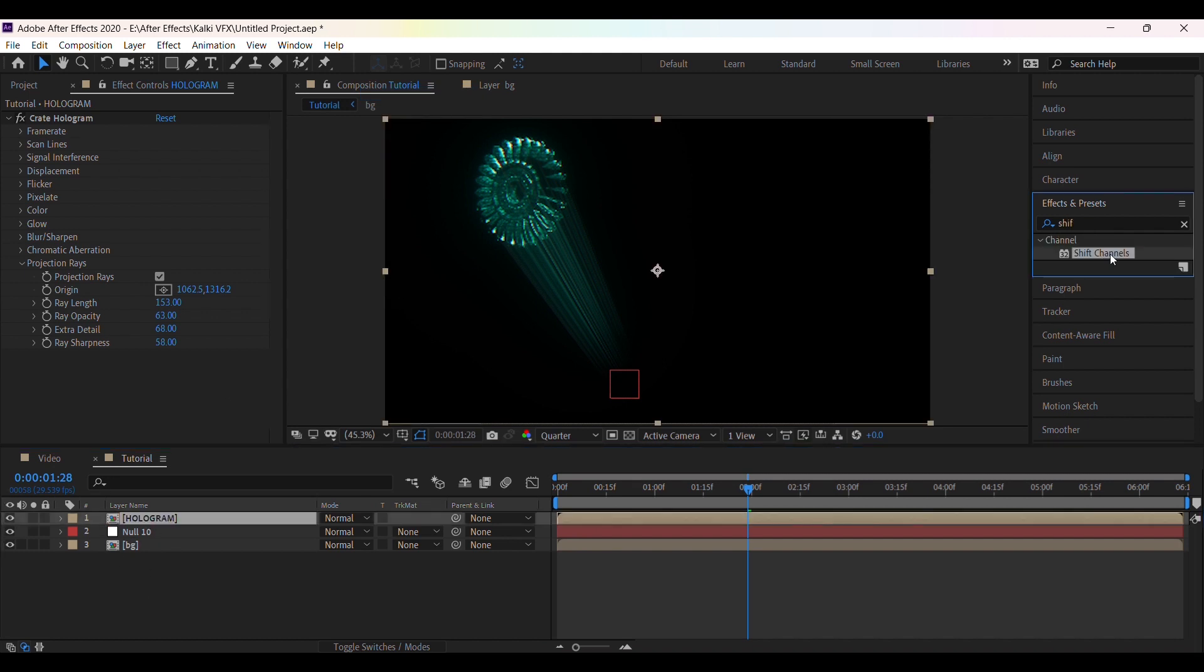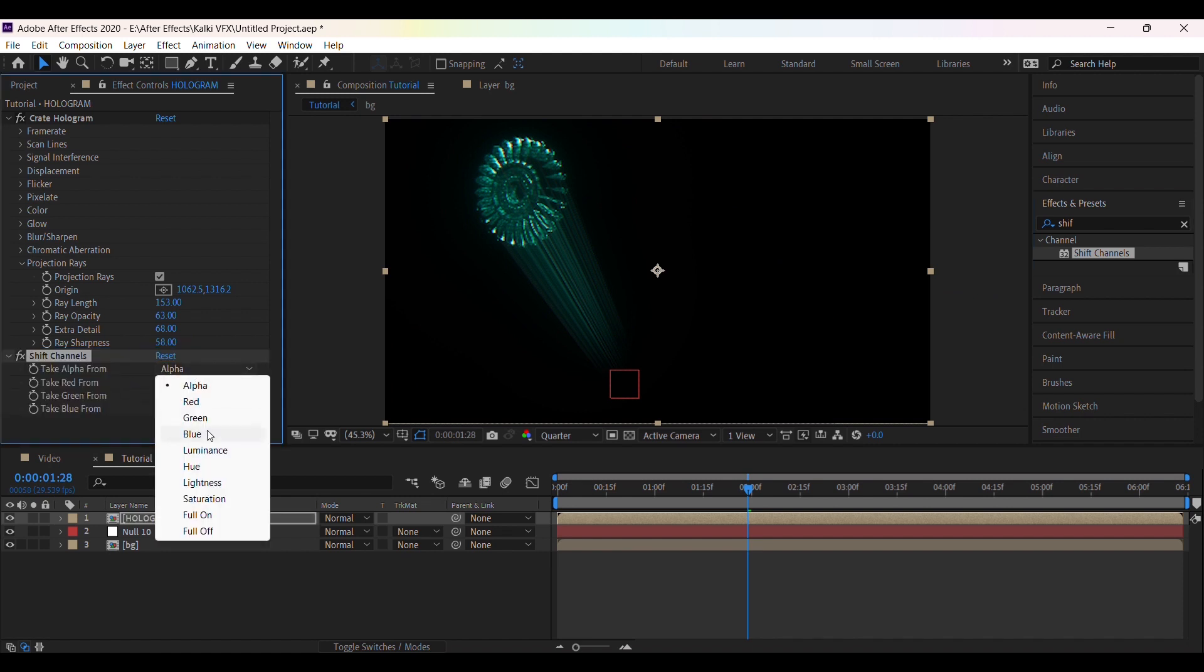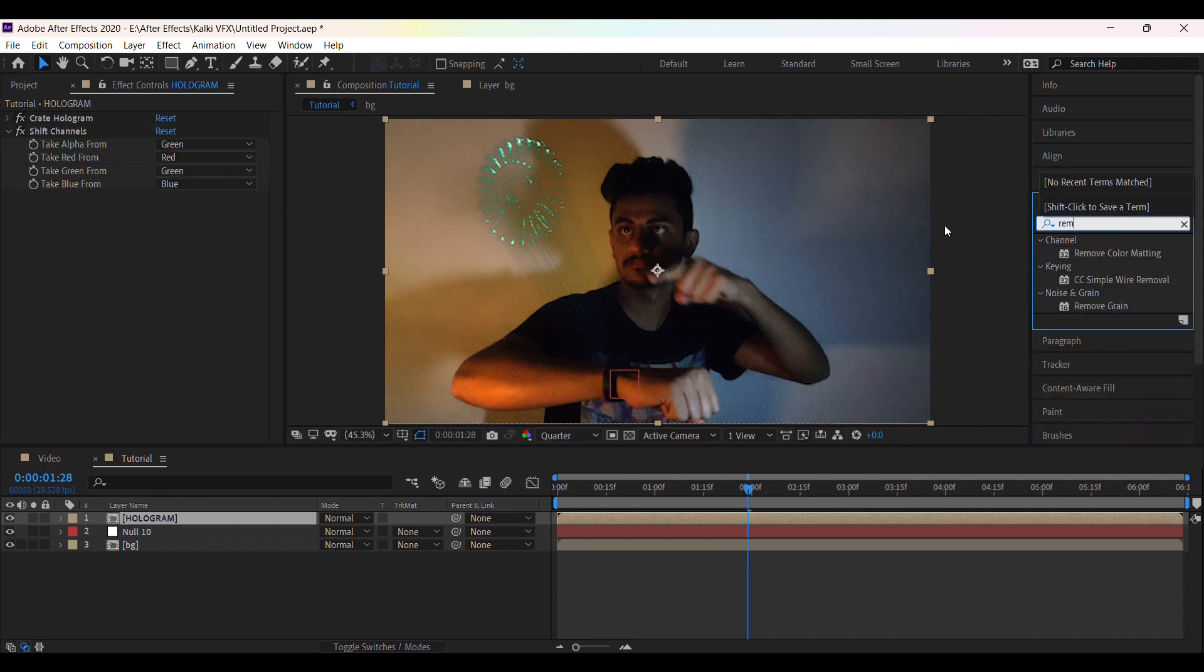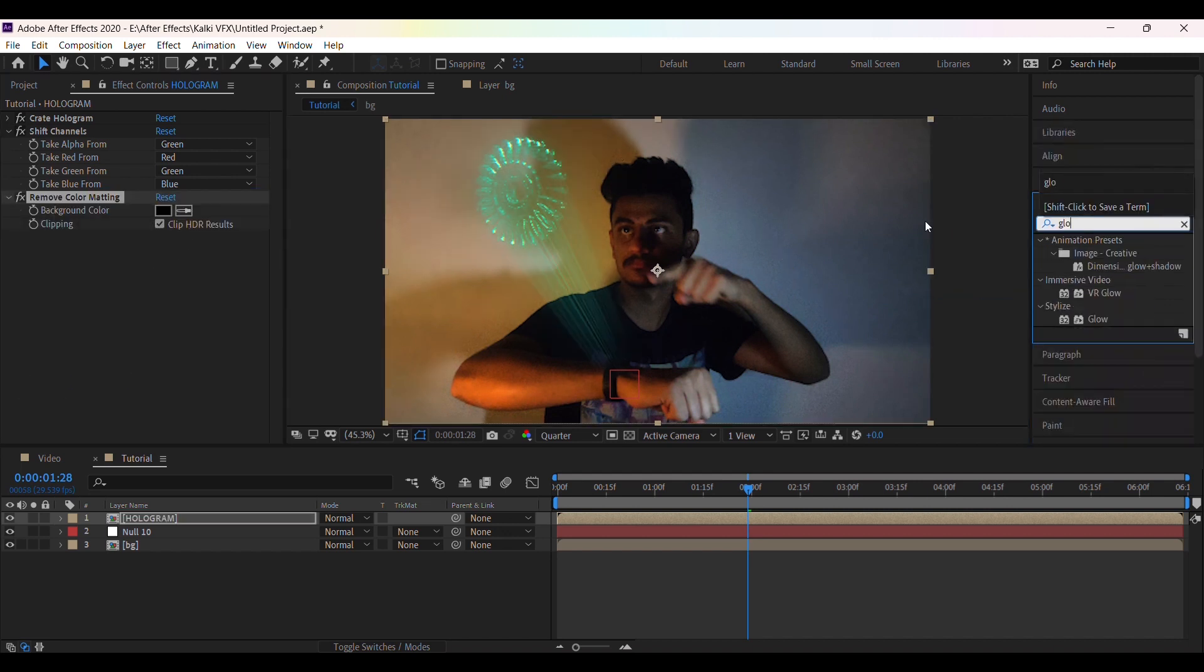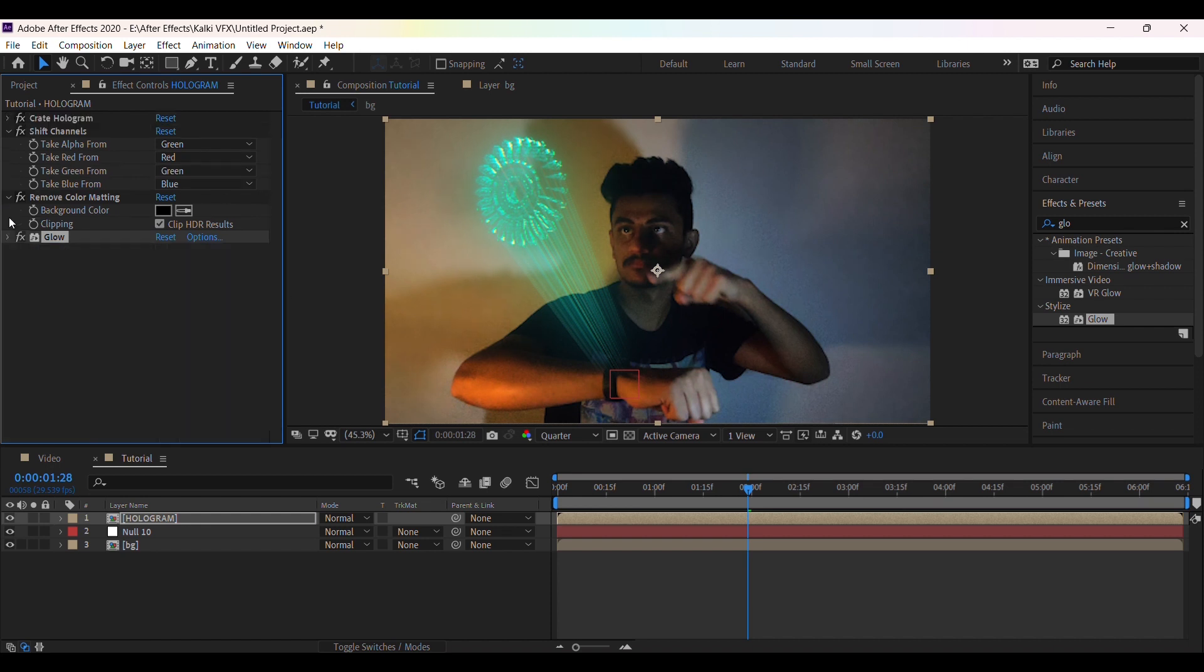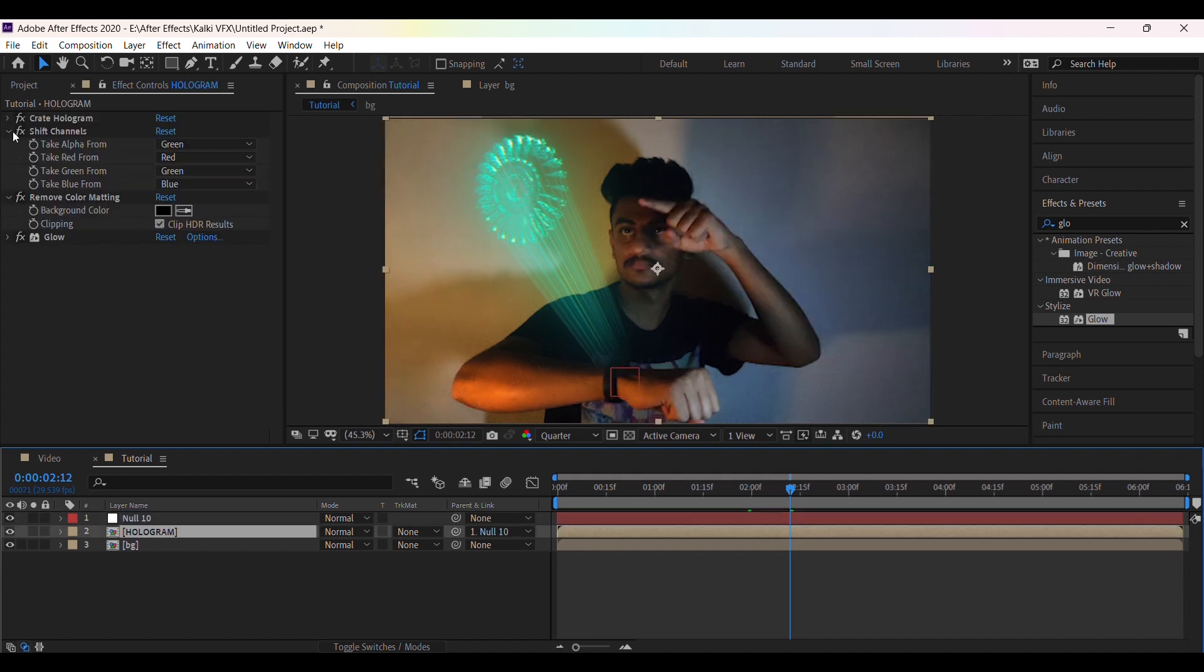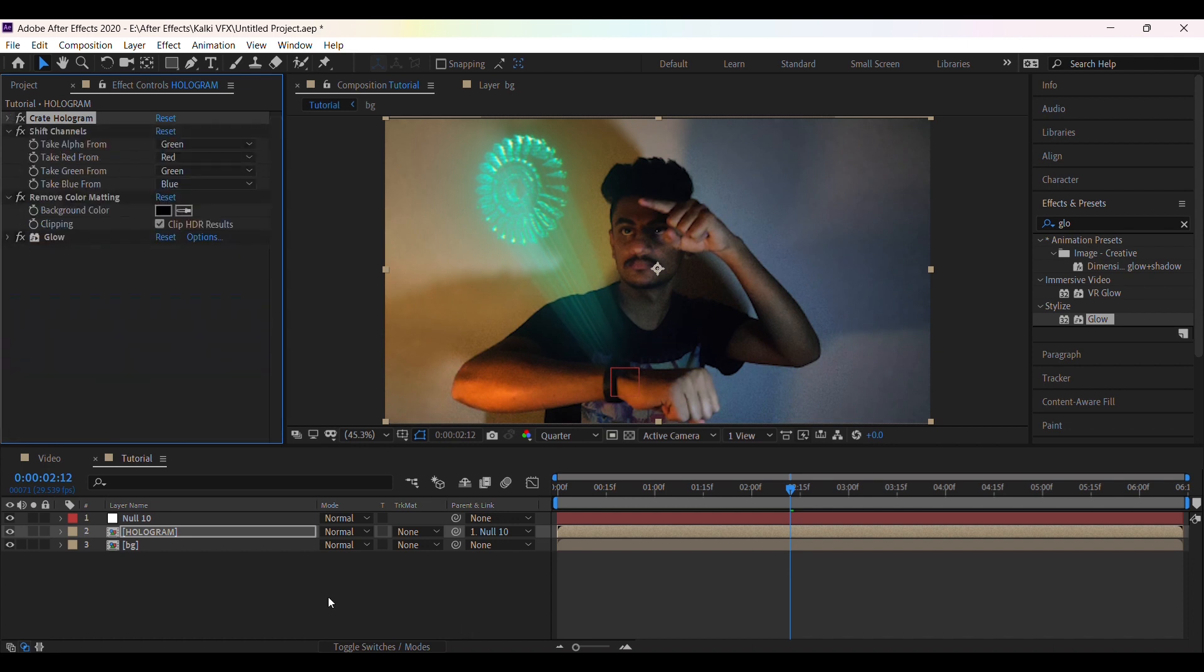Now apply shift channel, then change alpha to green. Then apply remove color matting and add some glow effect and adjust glow spread and intensity. Now parent the hologram to the null. You can adjust the ray sharpness and scan lines width angle according to your video.